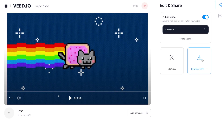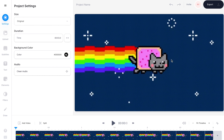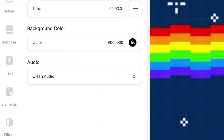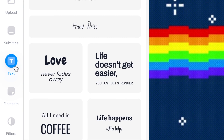The cool thing about Veed is that you can also customise your GIF by adding some text or changing the duration. To make these changes select edit video to open up the editor once more, and you can add some text to your GIF by going over to the left hand toolbar and selecting text.